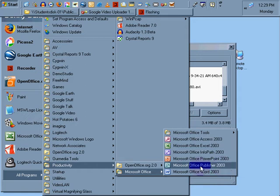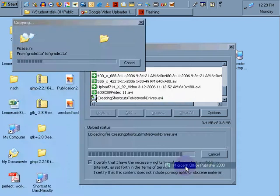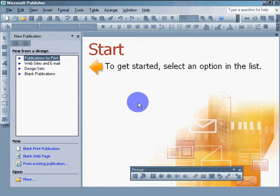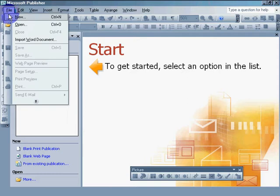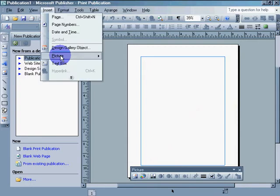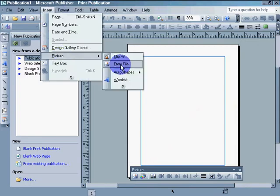Greetings. This will be a quick tutorial on how to use Microsoft Office Publisher in terms of setting up pages and setting images to transparency. So we'll create a new document. We'll use a blank file, insert picture from file.